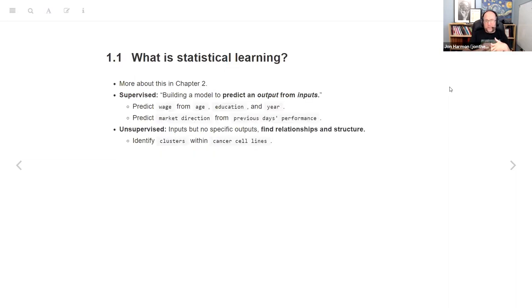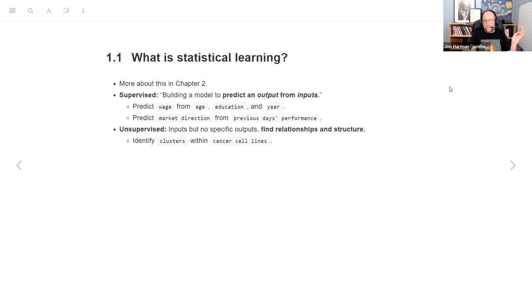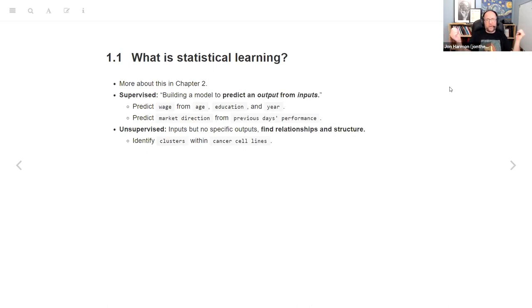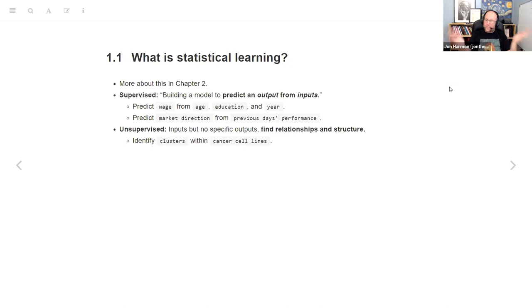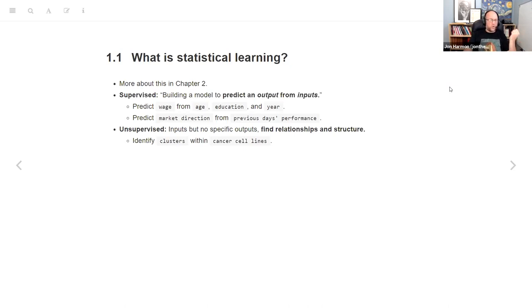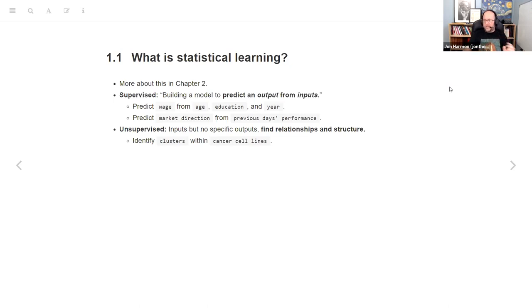First off, what is statistical learning? Chapter 2 is all about what the heck does this mean. Basically, they divide it into two camps, or two types. There's supervised learning, where you're building models to predict output from inputs. Examples were predicting wage from age, education, and year, or predicting the market direction from the previous five days' performance. There's also unsupervised, where we're just trying to find relationships in the data, trying to find clusters within cancer cell lines or some sort of structure in the data.